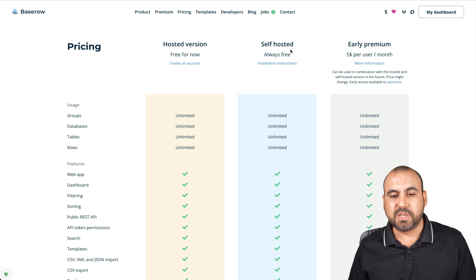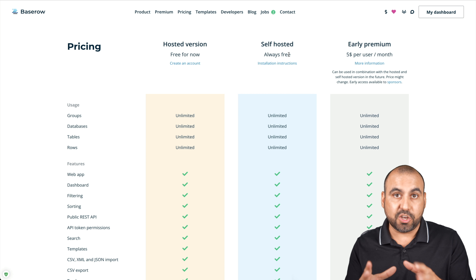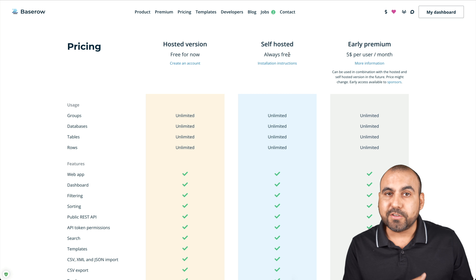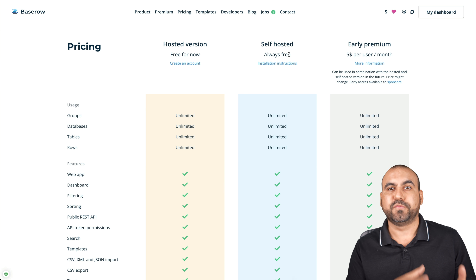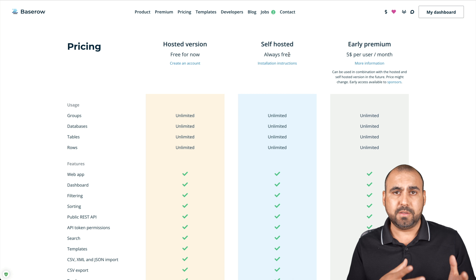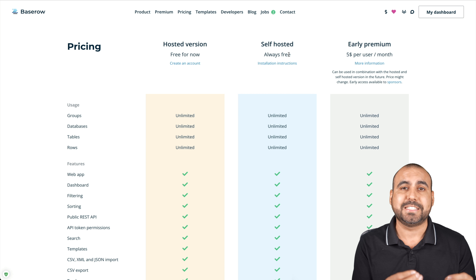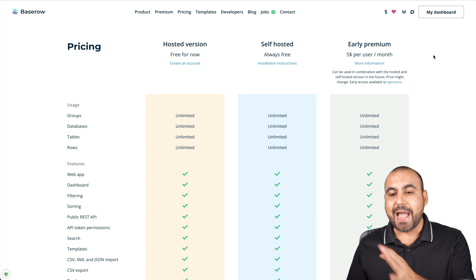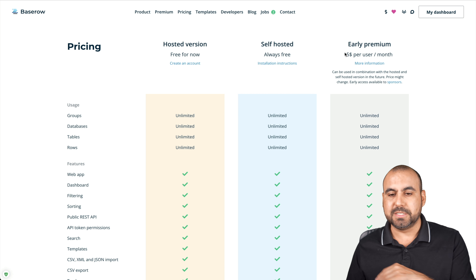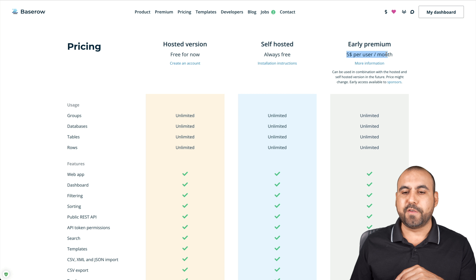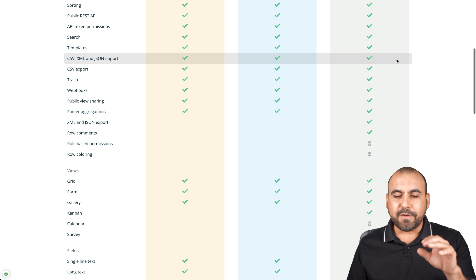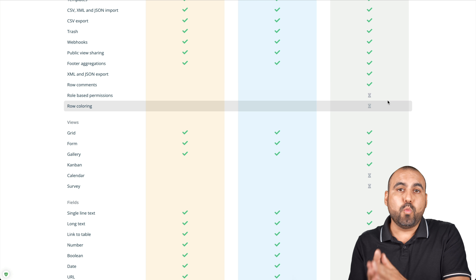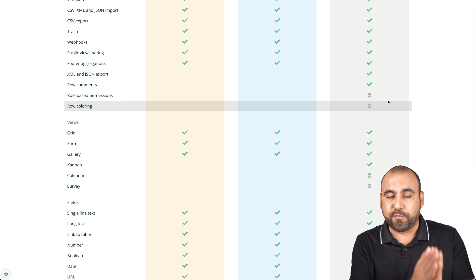They also have the self-hosted version, which is always free. If you have a server, you can load in the Baserow files and use it completely free — you have complete access with no limitations. And they have an early bird premium system right now that's only $5 per month.